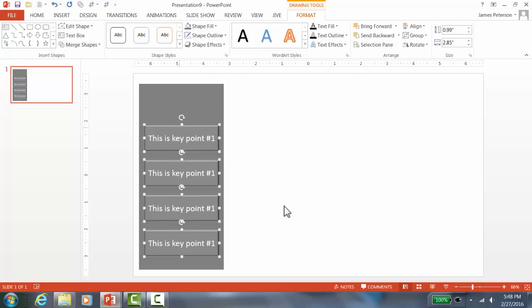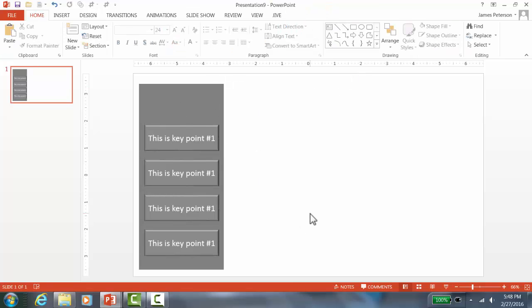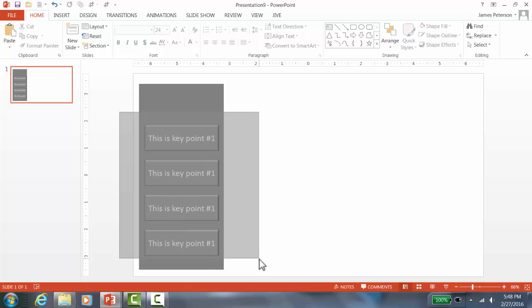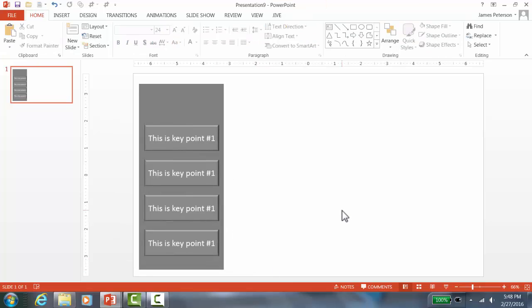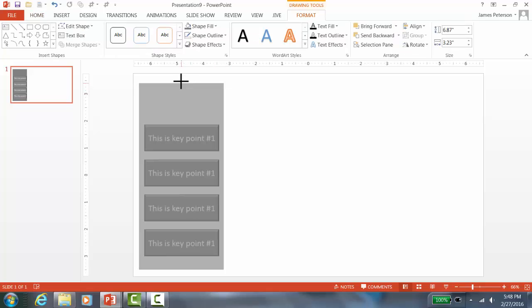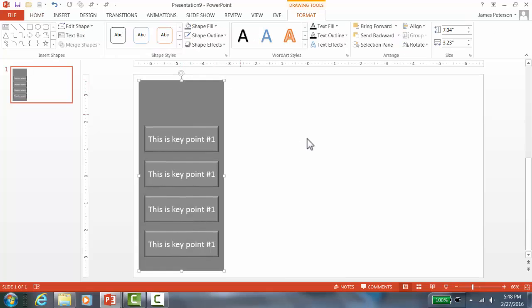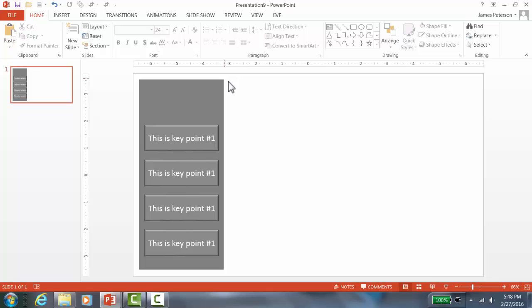Now they're all lined up, and I can adjust all four buttons on the background by moving them around. It looks pretty good right now. The next thing is to create the title area for each slide. Go to Insert, then Shapes, then click Rectangle.